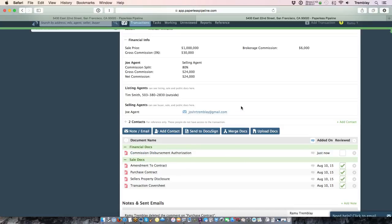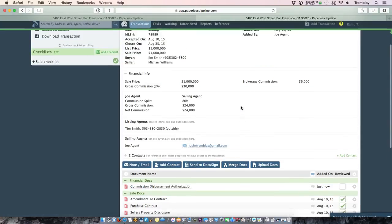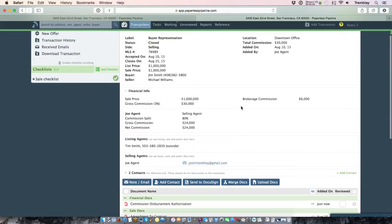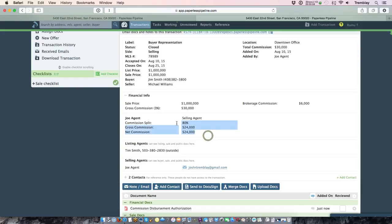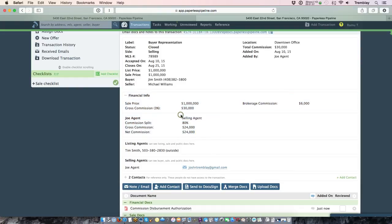The other purpose of filling out the CDA page, the generate CDA, is it also powers your reporting. So as you can see here, once a CDA has been generated, it also has a commission layer now within this transaction that shows what the agent was paid, how their commission was determined, and what the brokerage was ultimately paid.